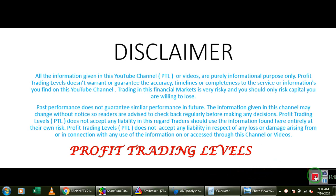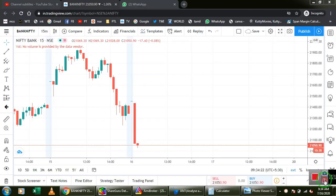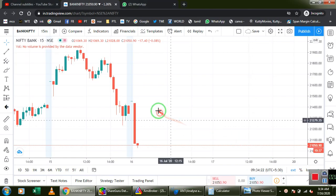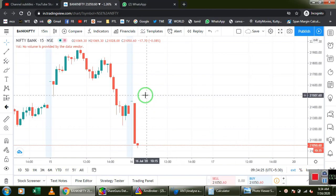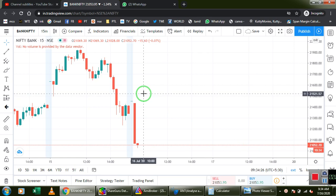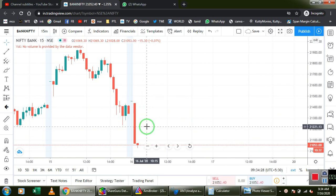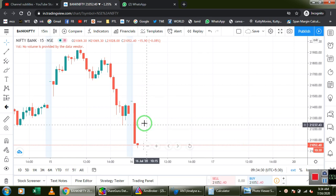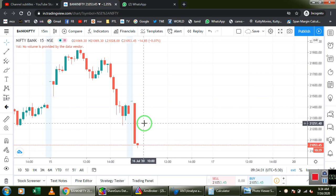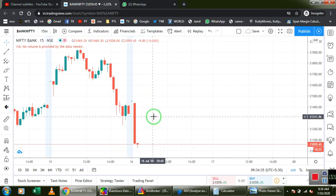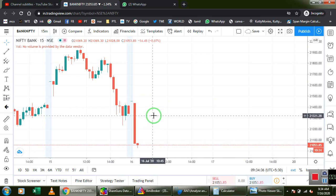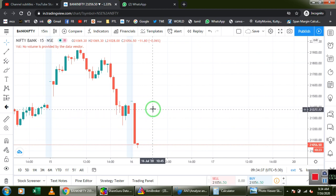This is a 15-minute candle in the bank. This is a 20-90 trend in the bank. This trend is a positional sell.